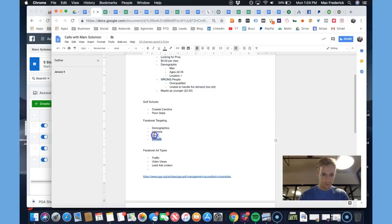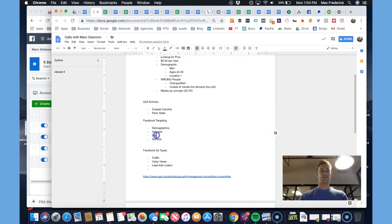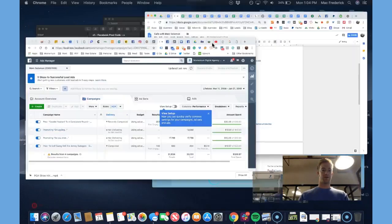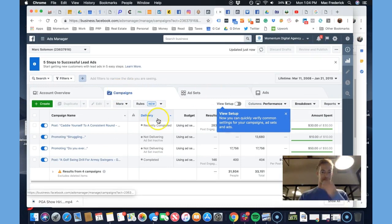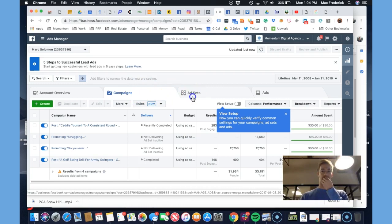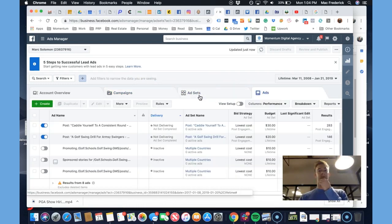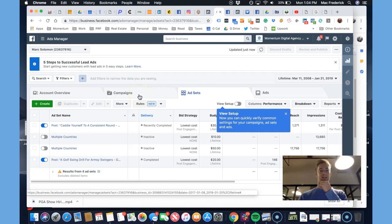I'm going to run an ABCD split test for lead ads targeting demographics, interest, geo, and schools. I'll use Facebook lead ads which pull up a form from a Facebook video. It's going to be one campaign with four ad sets, and actually one ad — so I'm doing a variable test for ad sets.